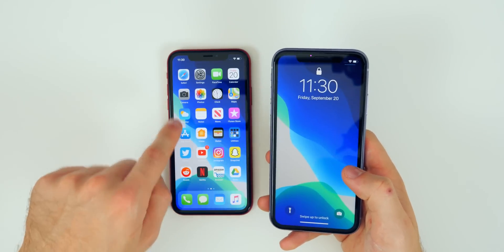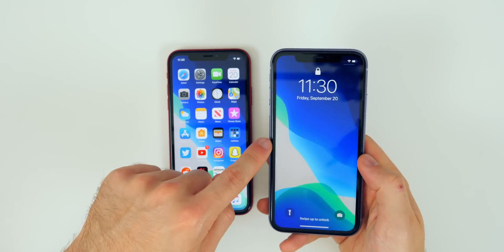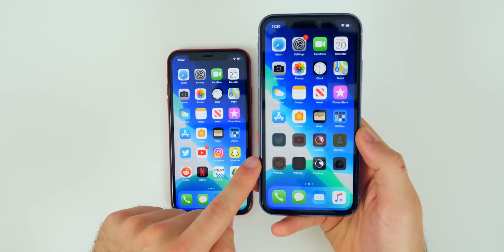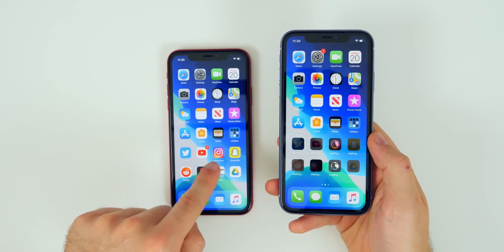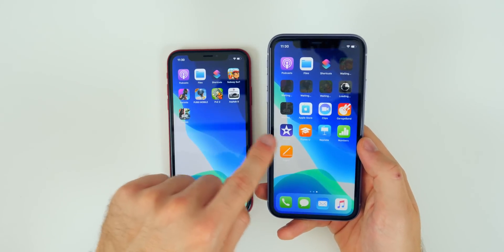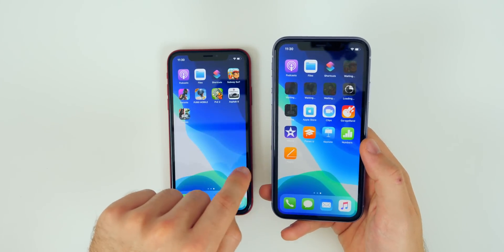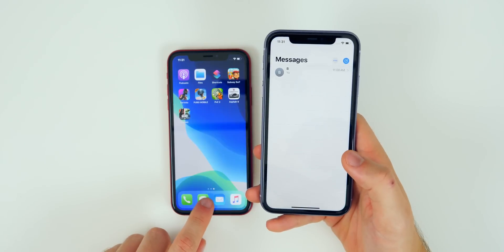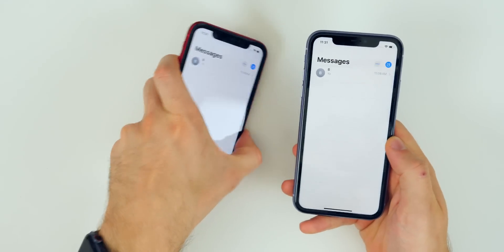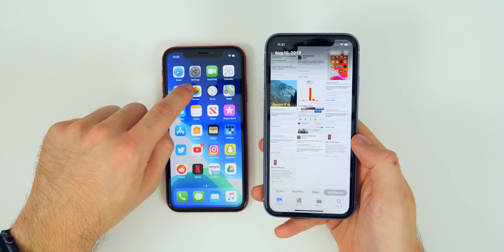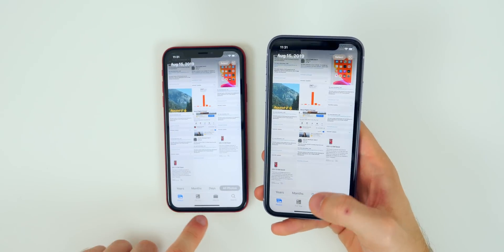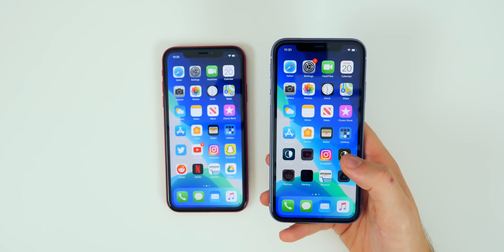We have the exact same wallpaper on the iPhone 11 now. Unlocking it, you can see it's starting to download the applications in the exact same order as they were on the old iPhone. Going over, the apps are exactly the same with the addition of some stock applications. In text messages, we have the exact same texts — just the one I sent before starting this video. In Photos, we have the exact same photos on both devices, confirming that everything did transfer over successfully.